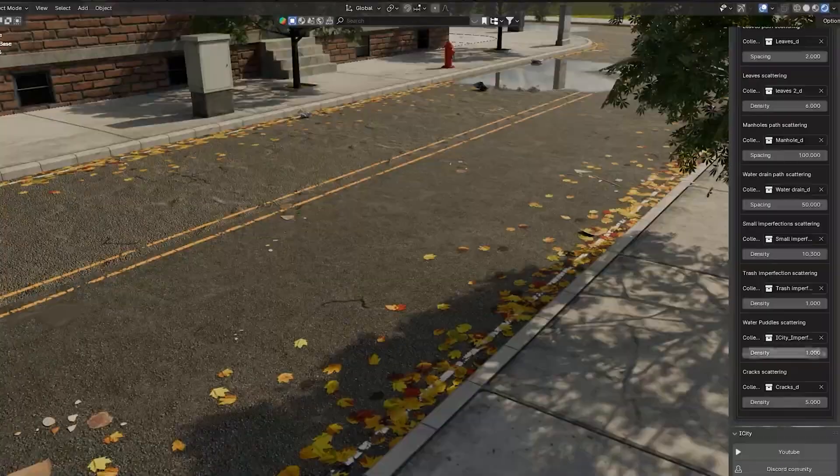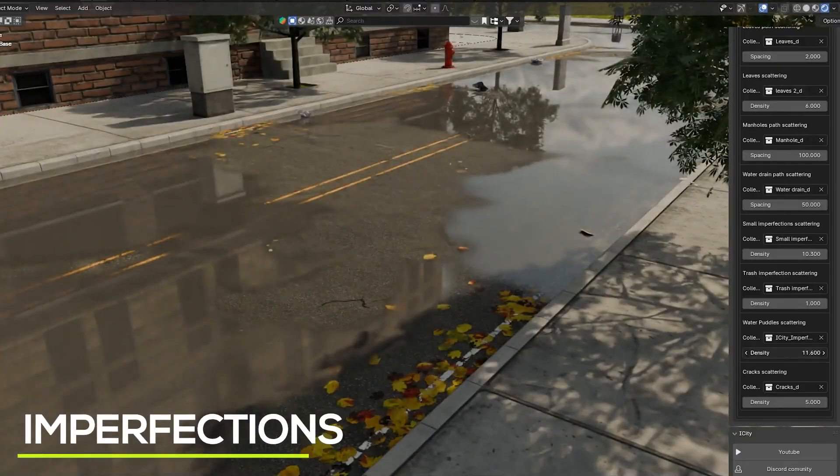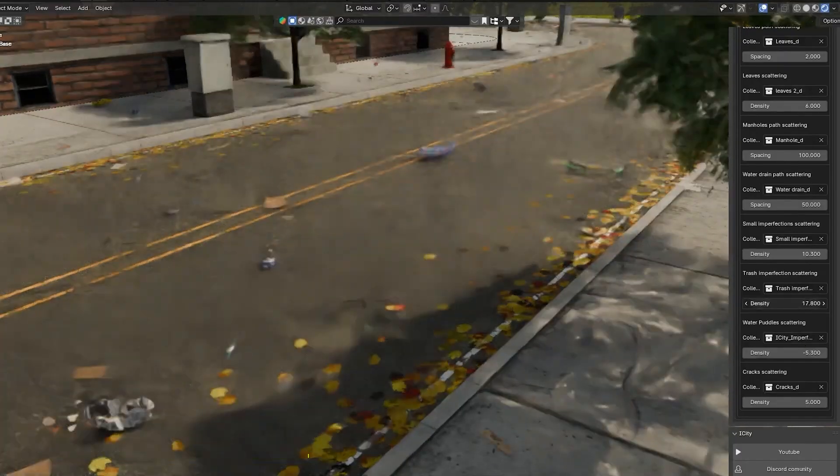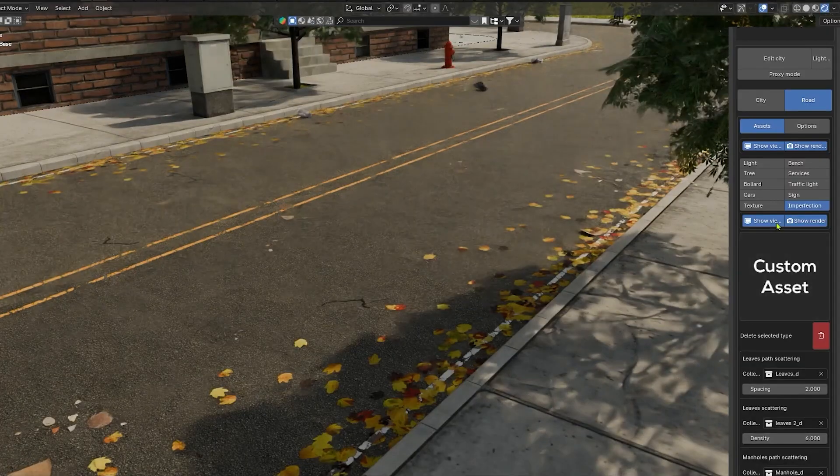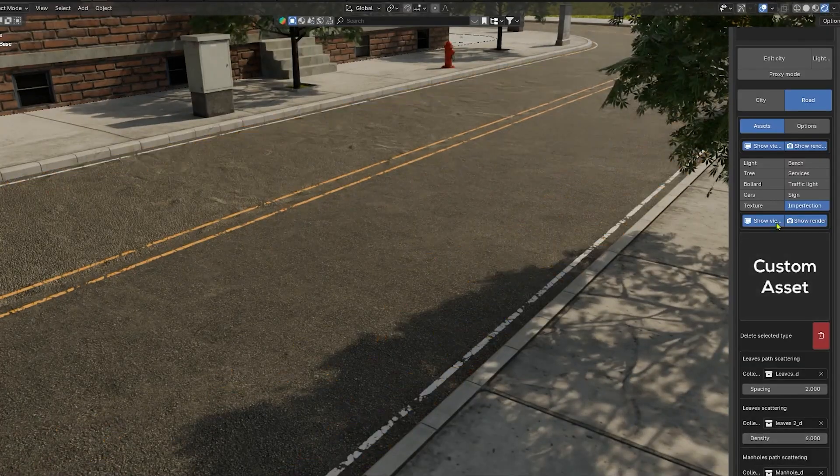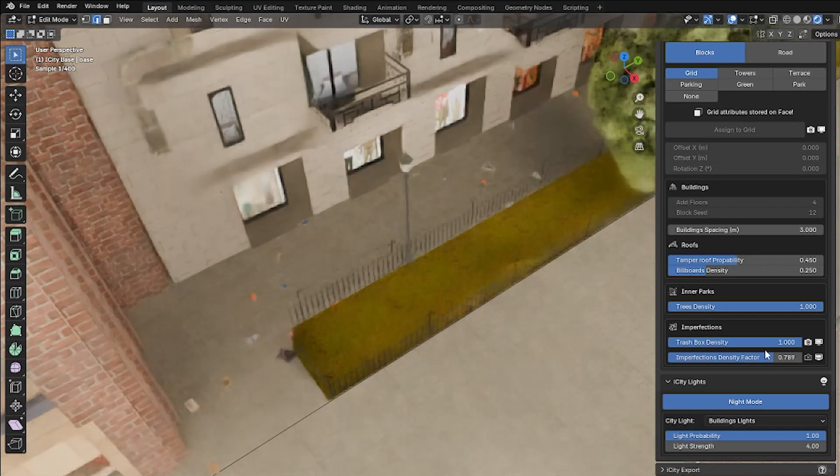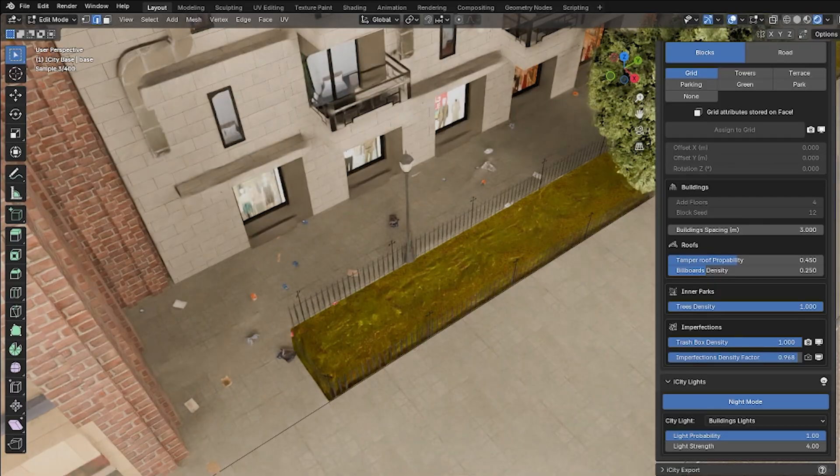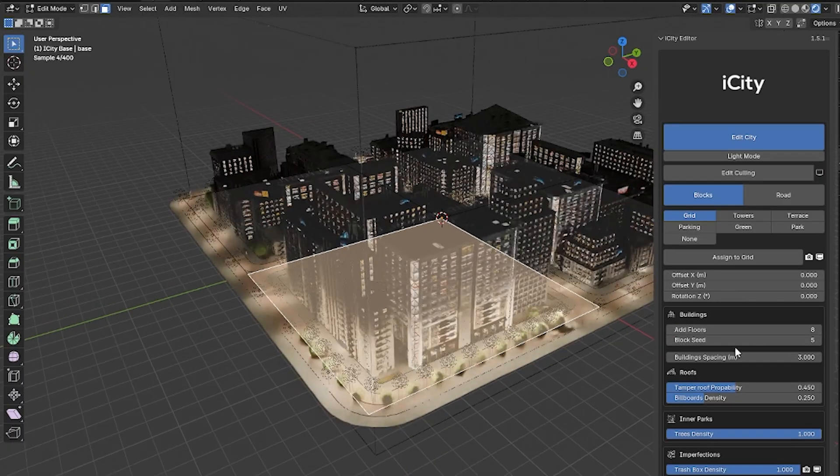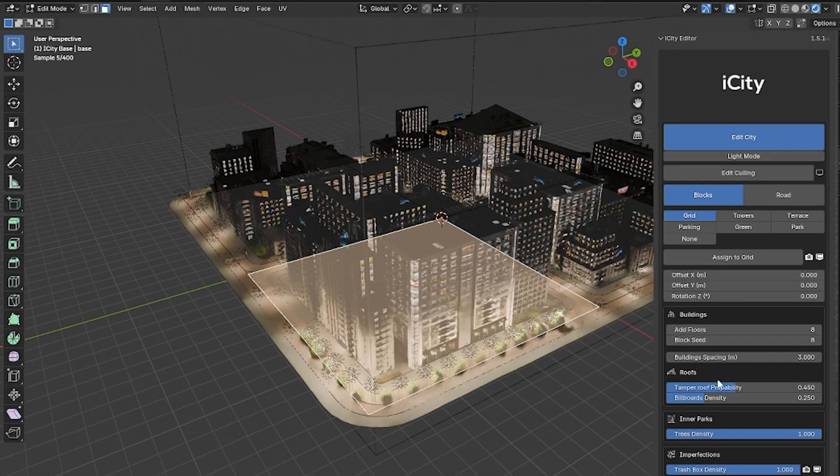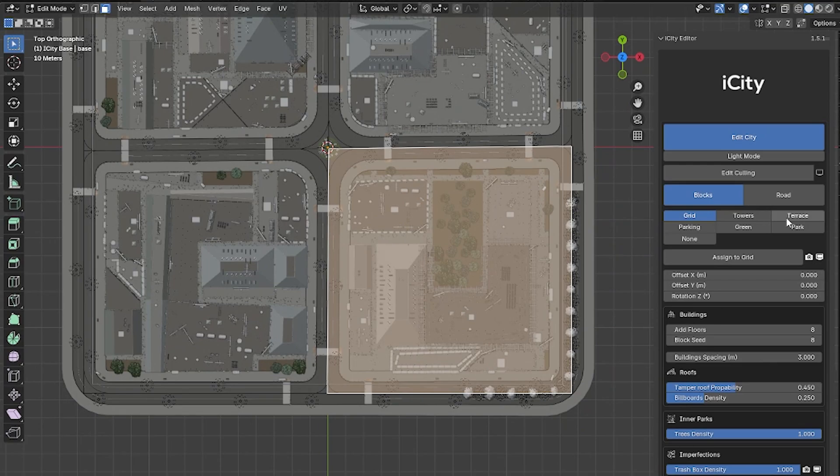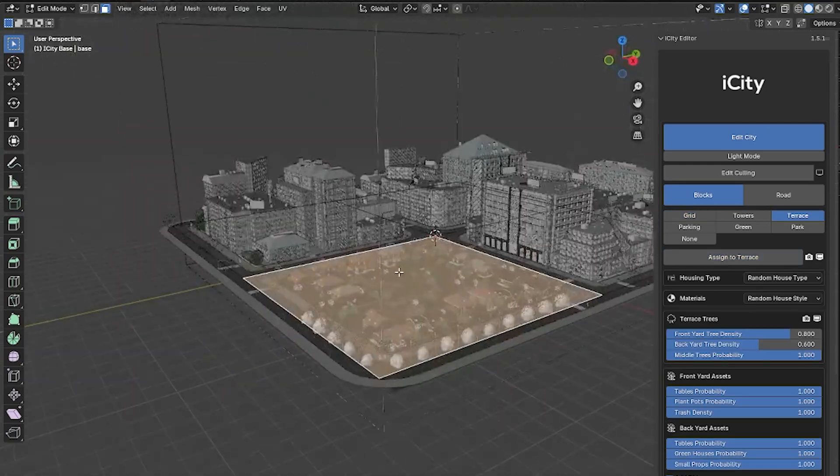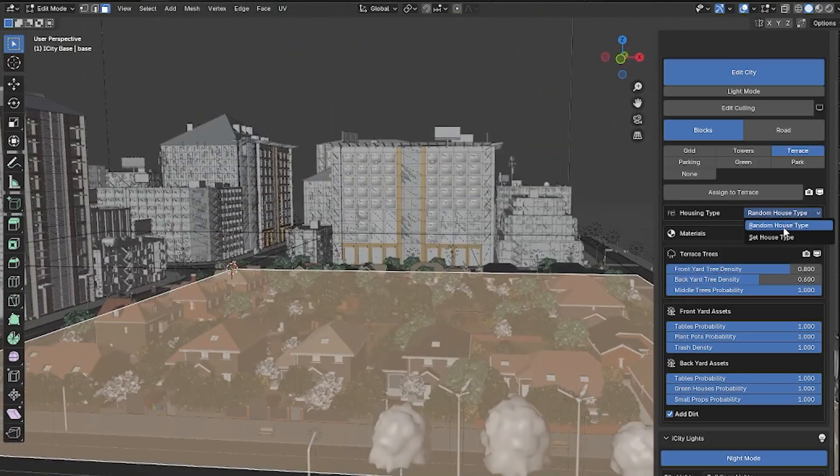The addon even scatters little imperfections to make the city feel alive. Things like fallen leaves, trash litter, puddles, you name it. To give it that lived-in vibe. There are also building presets included. So if you need a courthouse here, or a block of an apartment there, you can just pick from the preset styles, without starting from scratch.